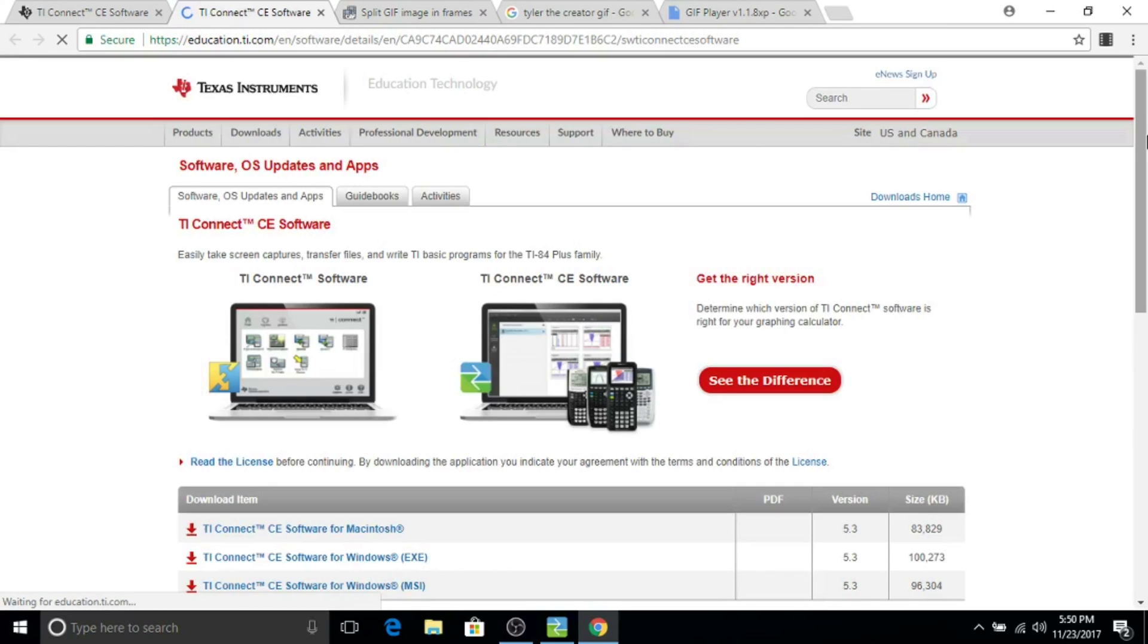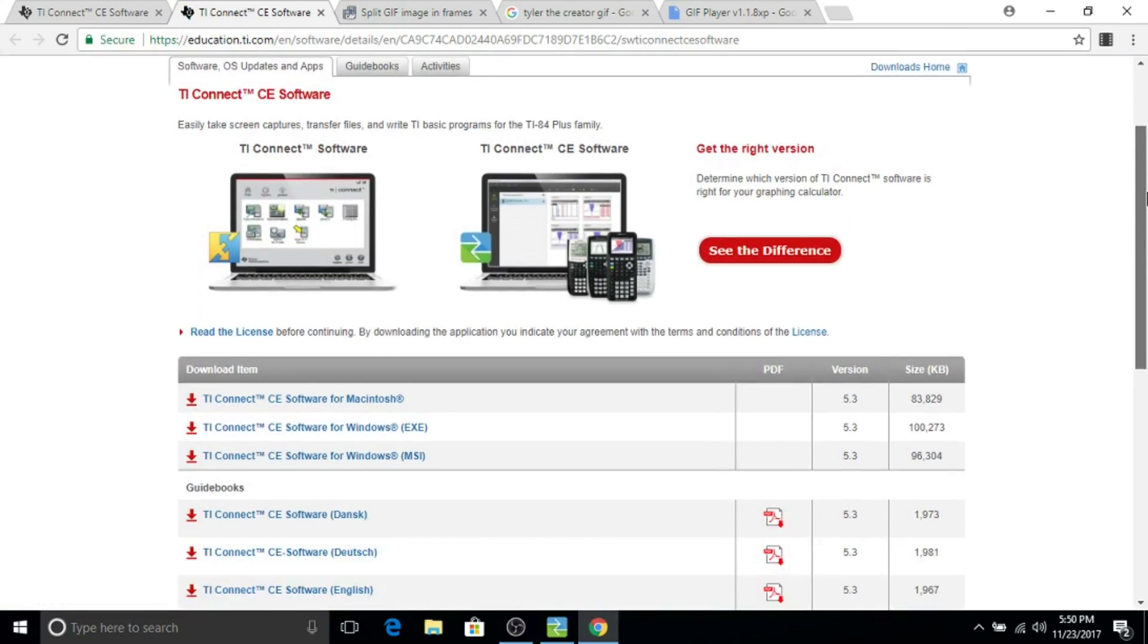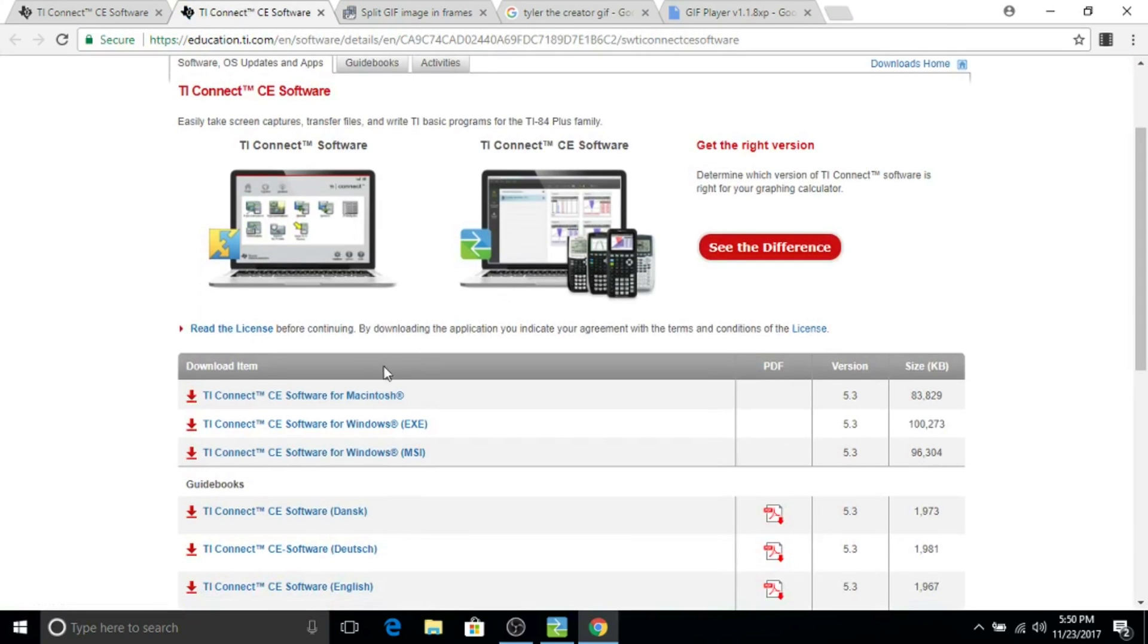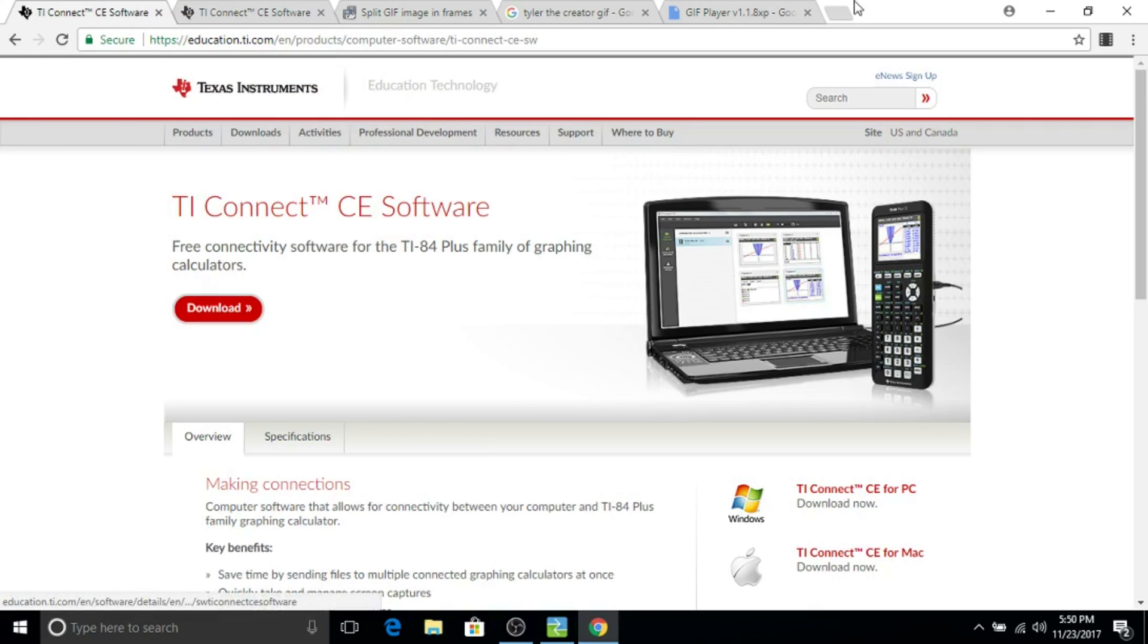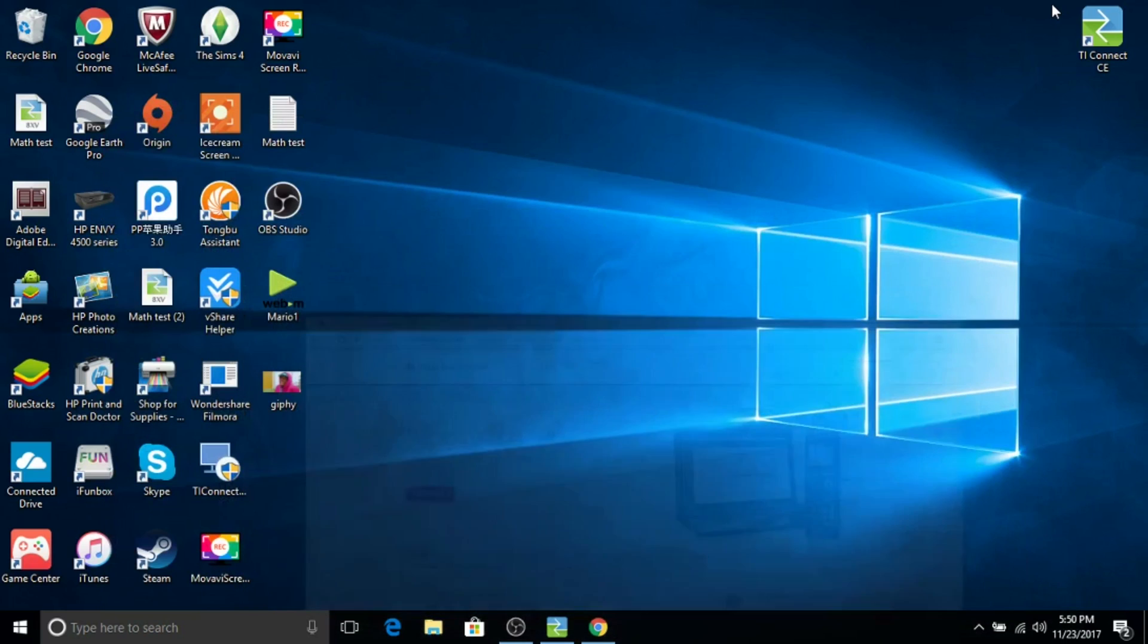Go to this link, it'll be in the description, and then you want to press download. If you have a Mac, download the Mac version. If you have Windows, download the Windows EXE version.